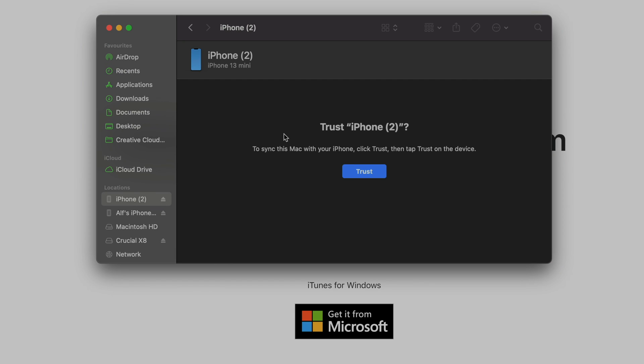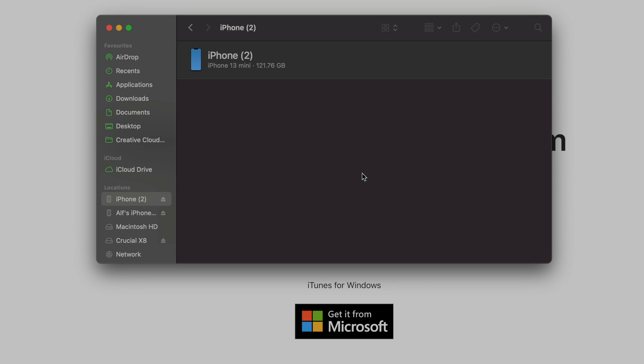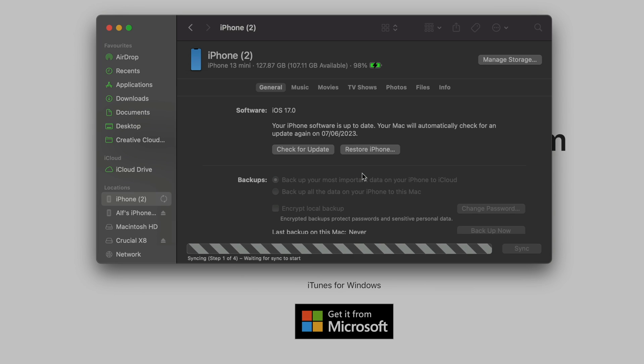Let's click on our iPhone and it's asking to trust the connection. Click on trust and on the iPhone unlock it and then tap on the trust message on the iPhone.